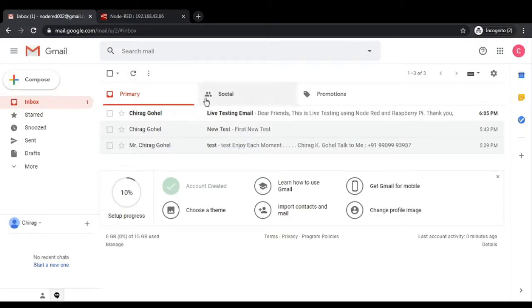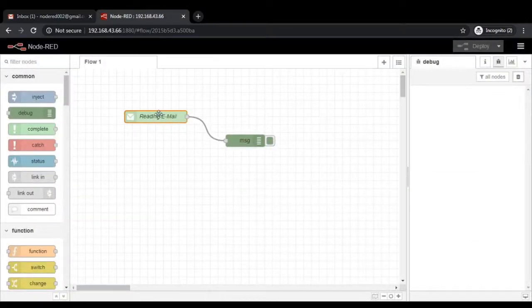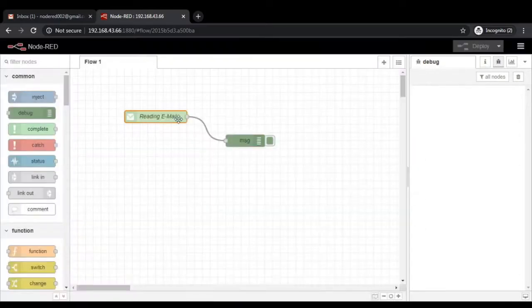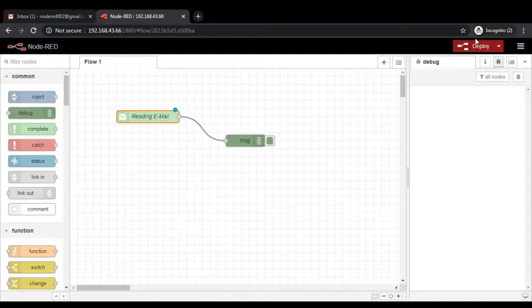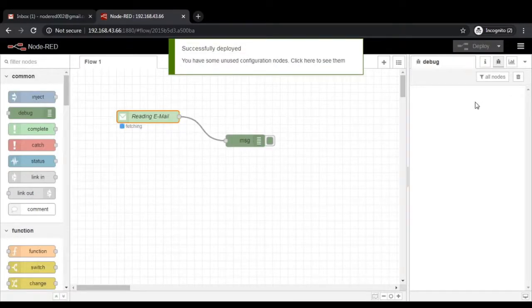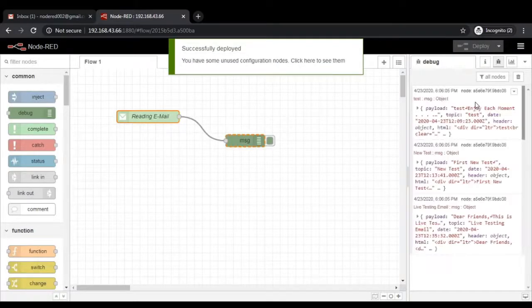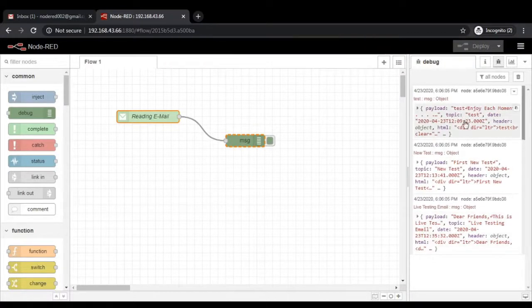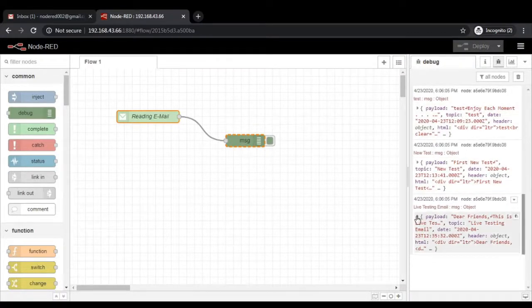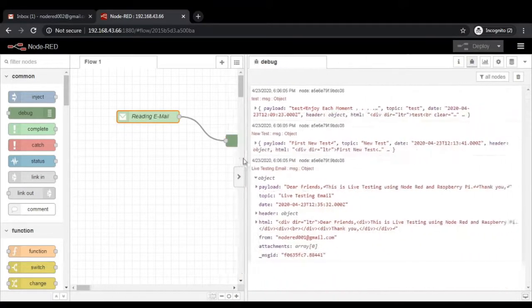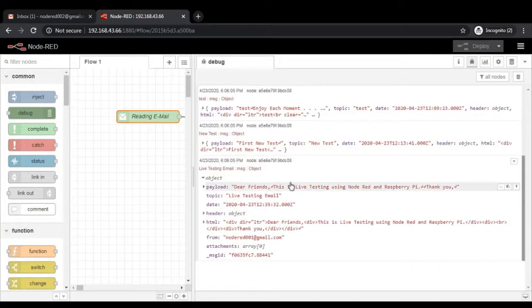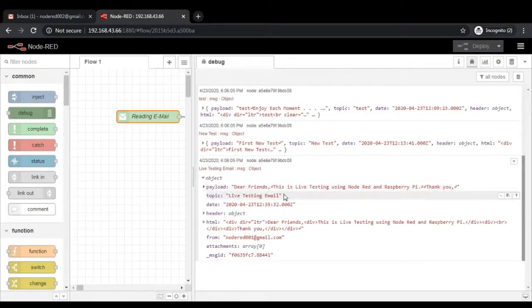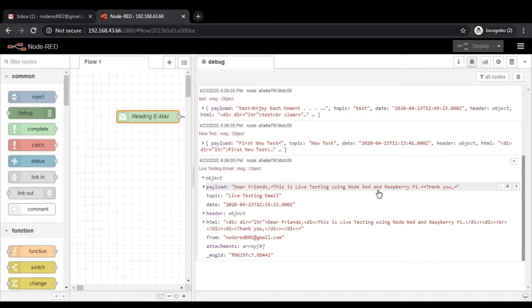As soon as it will fetch, it may take 300 seconds. But without changing any parameter, just modify the position and click on deploy. On that moment, it will fetch all the emails. You can see there are three emails over here. The last one is here. I am going to show you each and everything. That is why I have expanded the window. The first one is the payload where it is written, dear friends, this is live testing using Node-RED and Raspberry Pi. Thank you.